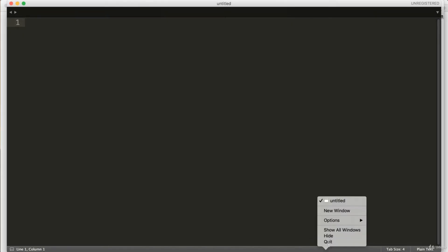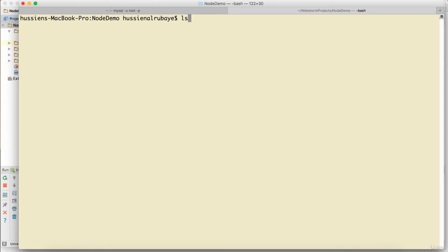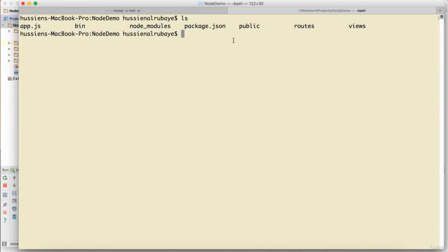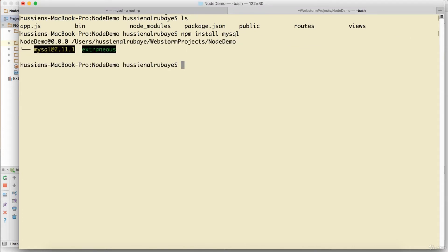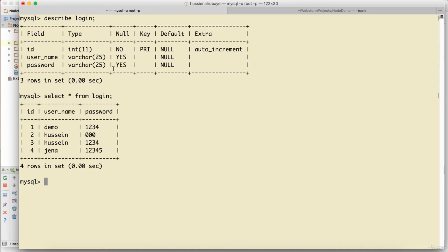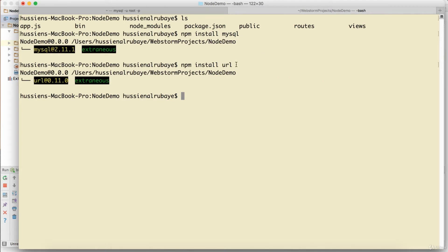Now I go to WebStorm, right-click to copy the project path, go back to the terminal, and cd to that path. To list files, use 'ls' on Mac or 'dir' on Windows. To get started, I need to install packages, so I run 'npm install mysql' and 'npm install url'.